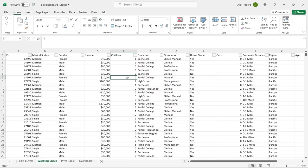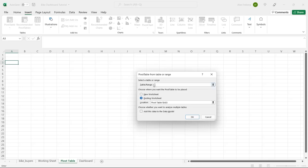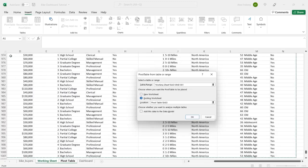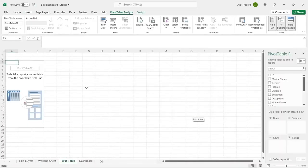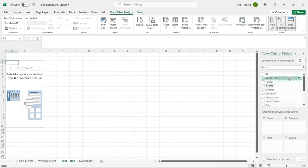Now what we're going to do is build pivot tables with this data. We had our raw data, we have our working sheet, and now we want to create pivot tables — because pivot tables are how you actually help build your dashboards and visualizations. We'll go to Insert, click Pivot Table, go back to the working sheet, hit Control+A to select all data, and click OK.